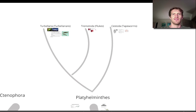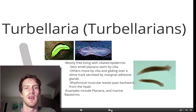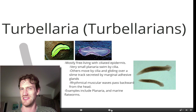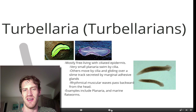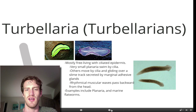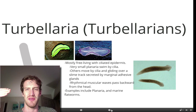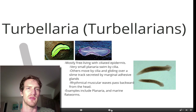There are three classes of Platyhelminthes I'd like you to know for this course. The first is Turbellaria, or the turbellarians. These are free-living worms that have cilia and can move with those. Very small planaria will just use their cilia, while others use cilia as well as the slime to move. When they get a little bit larger, they'll use muscular contractions to move. Examples include planaria and marine flatworms.